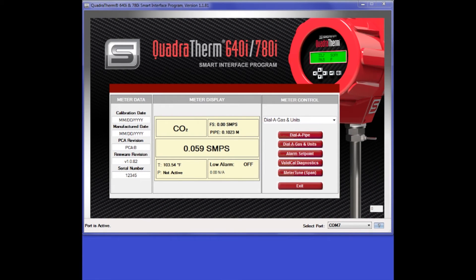Hello. Welcome to Sierra Instruments Smart Interface Program Tutorial for the Quadrotherm Flow Totalizer. I'm Brian Estep, Senior Software Engineer here at Sierra. Today, I will be demonstrating the new Flow Totalizer capabilities now available for the 640i and 780i product line.